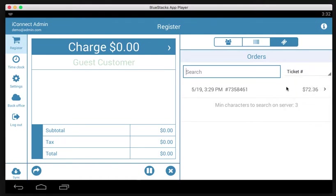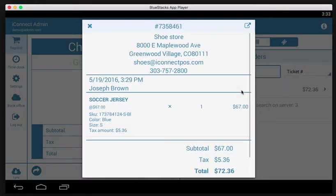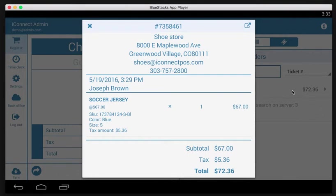Since the transaction we want to do the return for is already in this list, we're just going to go ahead and tap it. Normally you'd have to search, then this would populate with any tickets that come up for that search, and then you would tap the ticket just as I did.